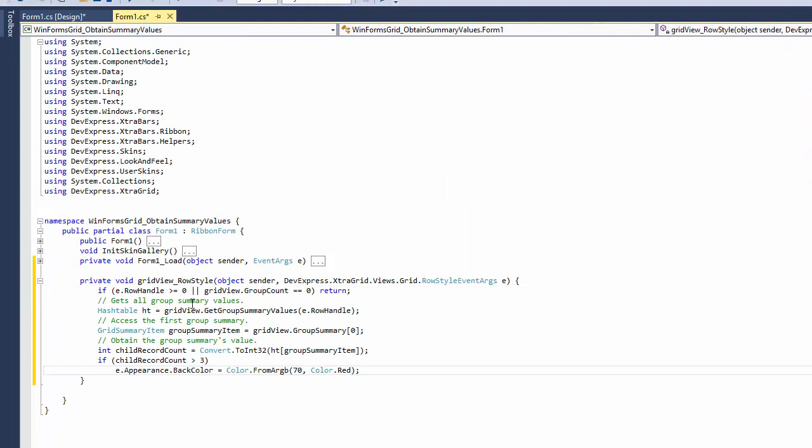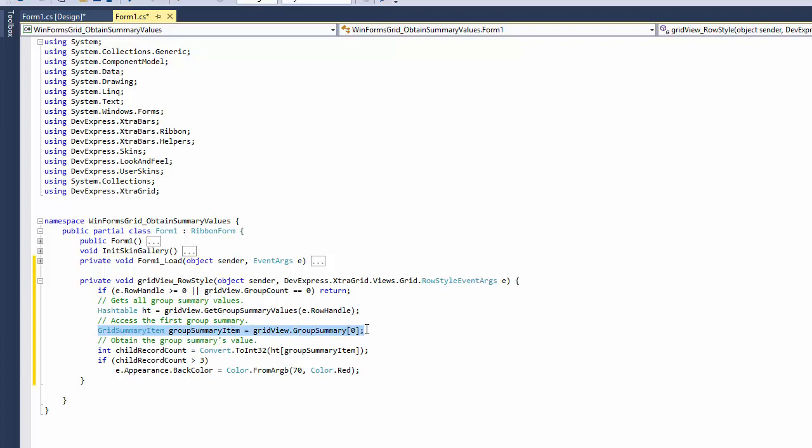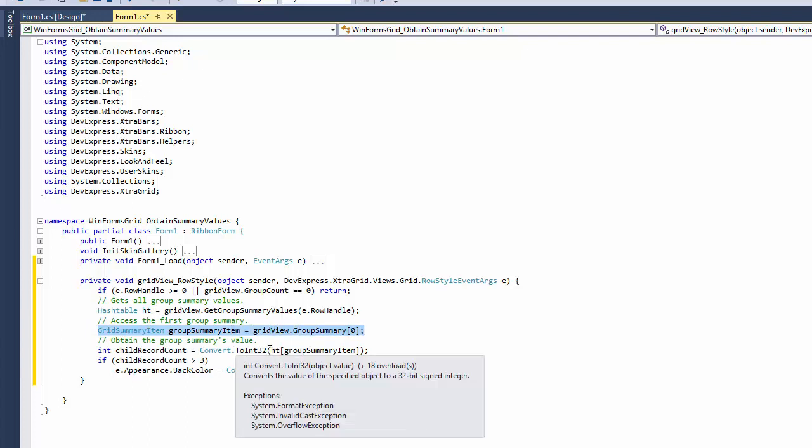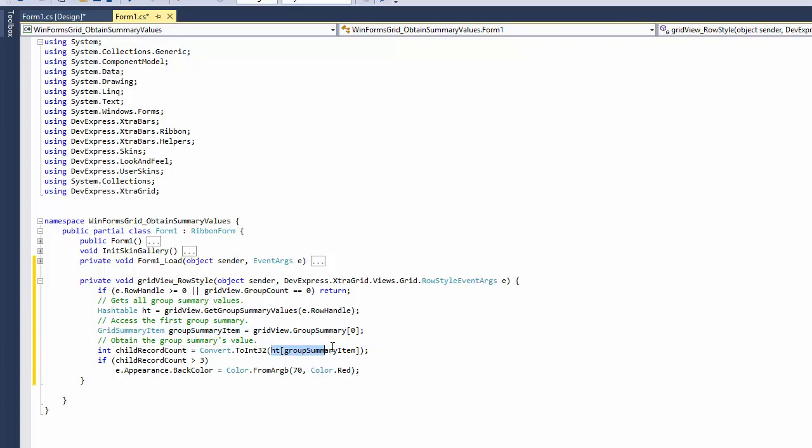In the Event Handler, call the GetGroupSummaryValues method. This method returns the hash table containing values of all summaries for a specified group row. Since the grid only displays one group summary, simply obtain the first element from the view's group summary collection. Use this value as the key value for the hash table to obtain the summary item's value.